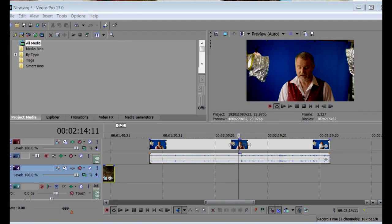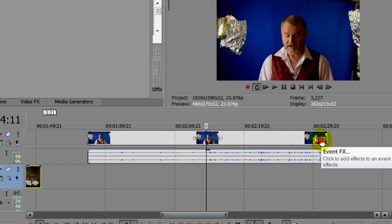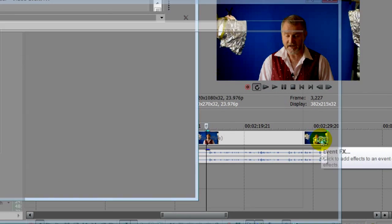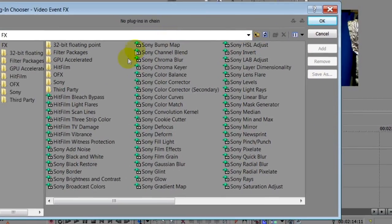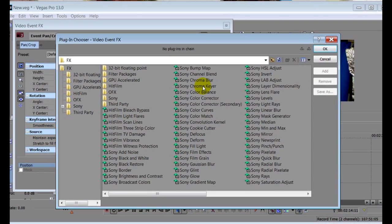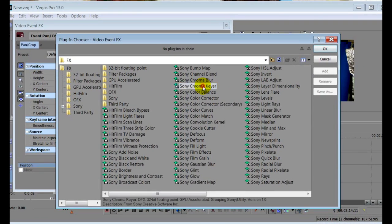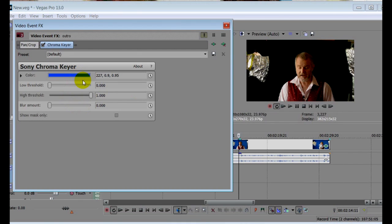So, here we are in Sony Vegas Pro, and this particular version is 13. And here is the blue screen clip I shot earlier. So, let's add chroma key by clicking here on the Video Event FX button and find the chroma key. There it is, so a quick double click to select it, and there it is.